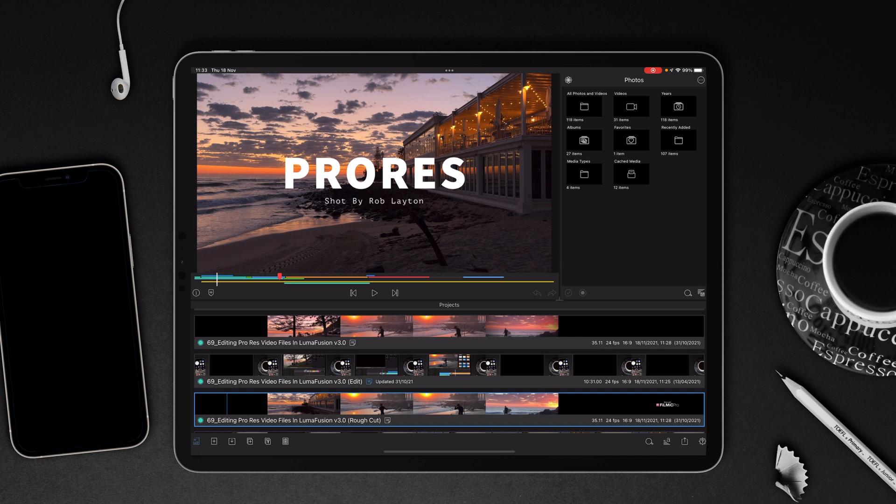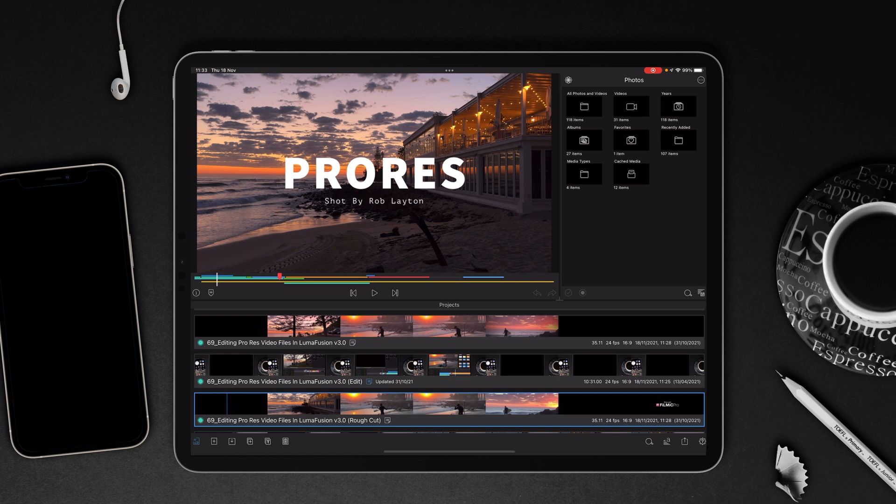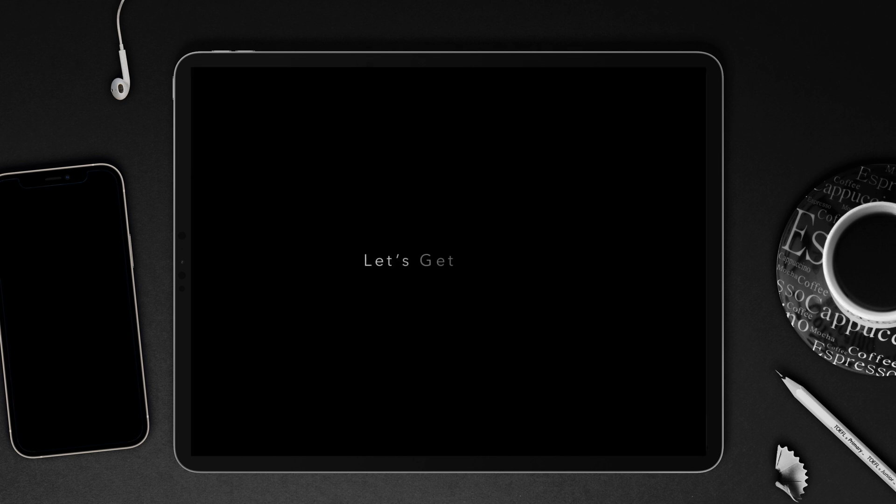A couple of months ago, I showed you how to edit ProRes footage within LumaFusion, but what I didn't show you at the time was that I was working with three different projects, and I've got a cool little quick tip on how I easily manage the settings between the projects. So, let's get started.